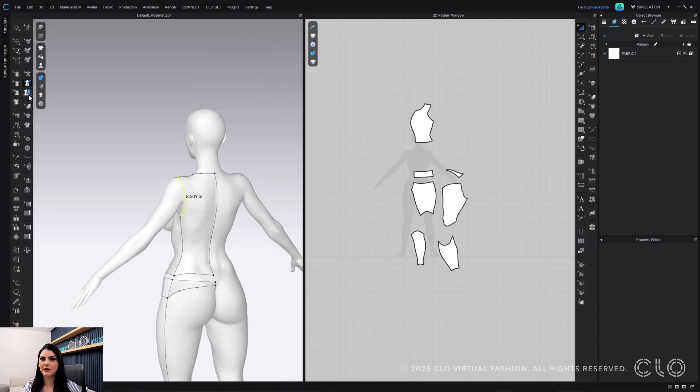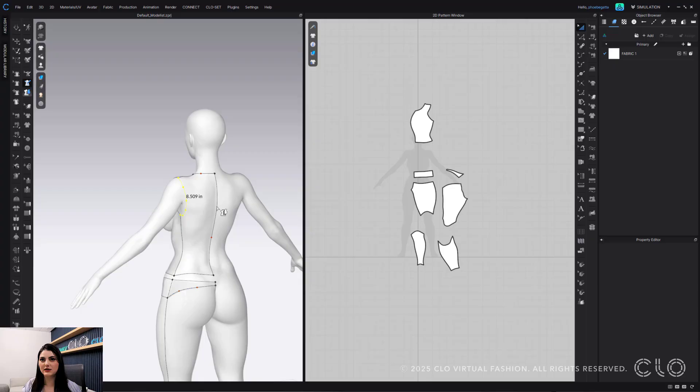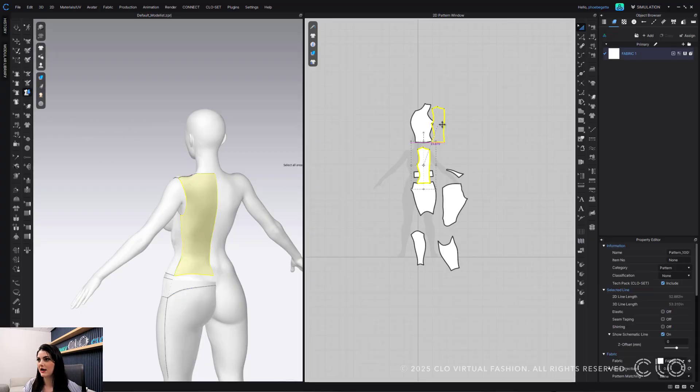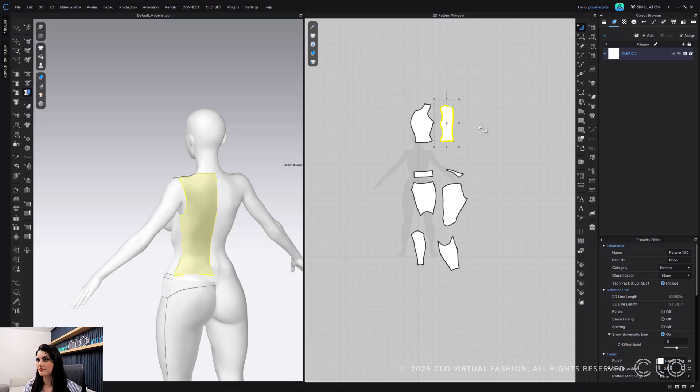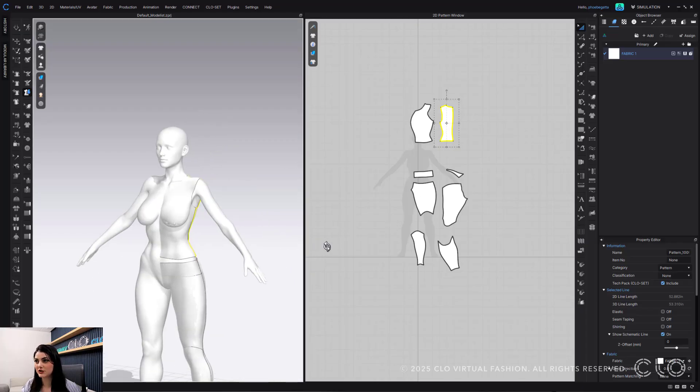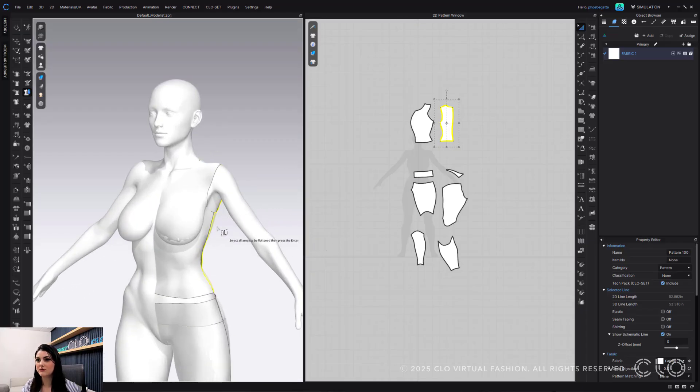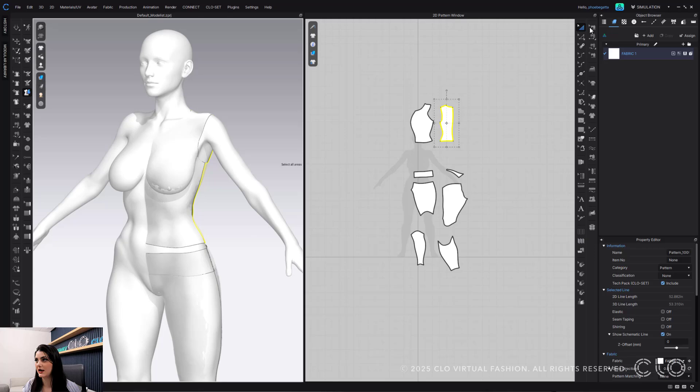Now I can go to my flattening tool. Select here. Enter. And now I have my back. So now this is really much nicer how this is all set up.